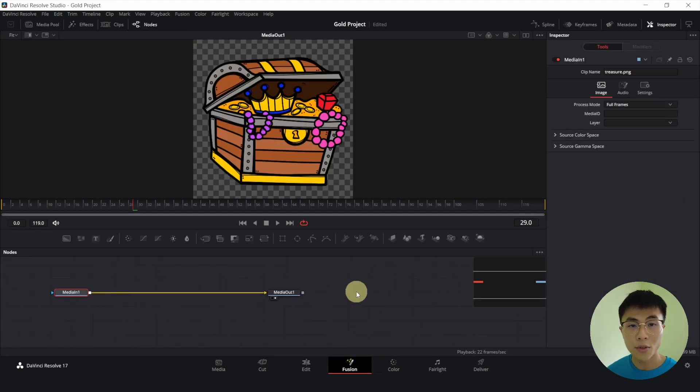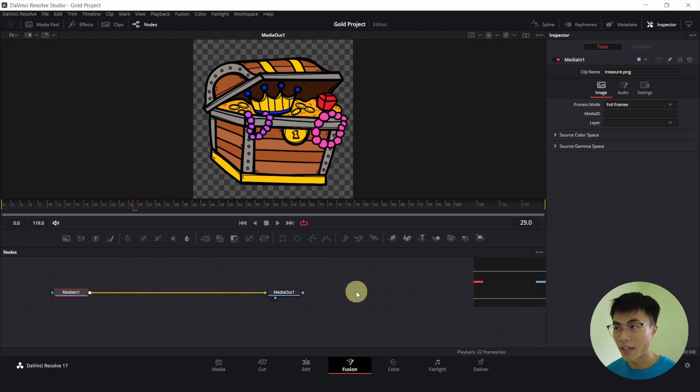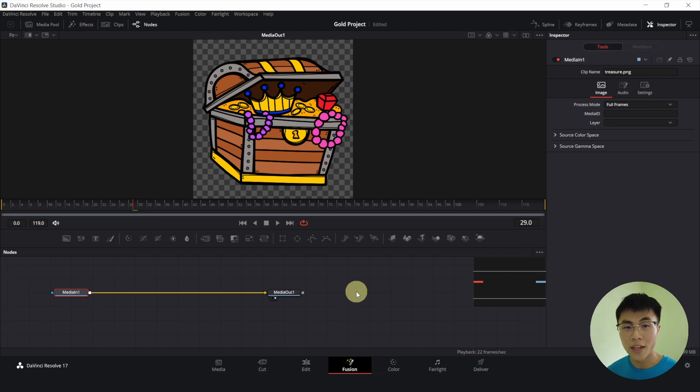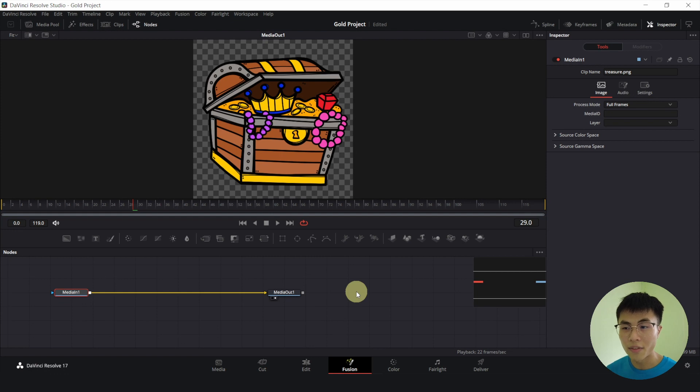So the difference between the fusion page and the color page is that in the fusion page, you can choose the specific color. You can google the specific color code that you want and have it change into that color.